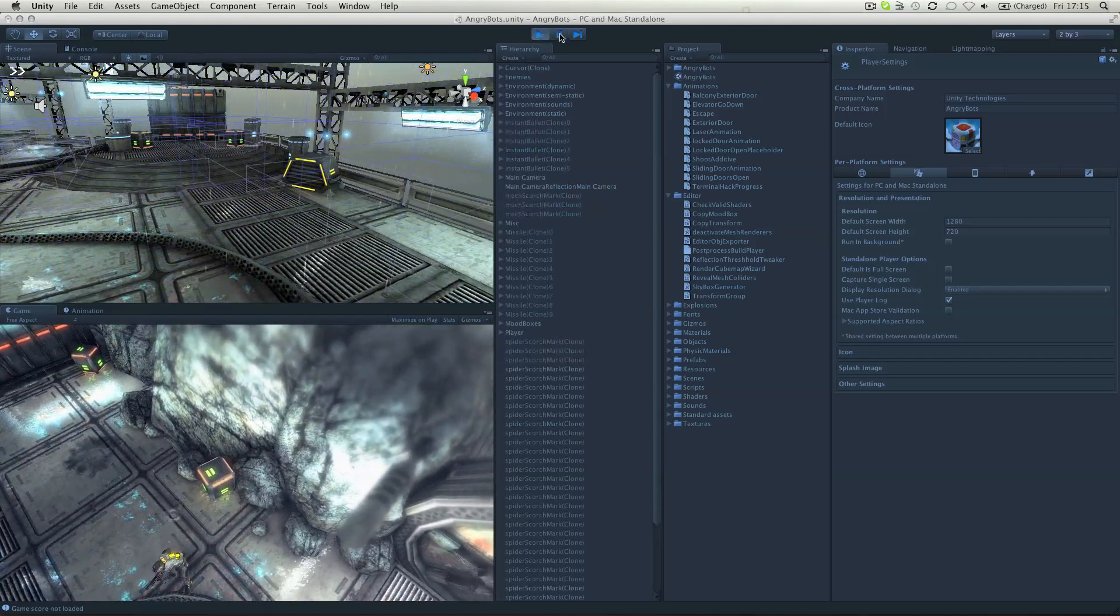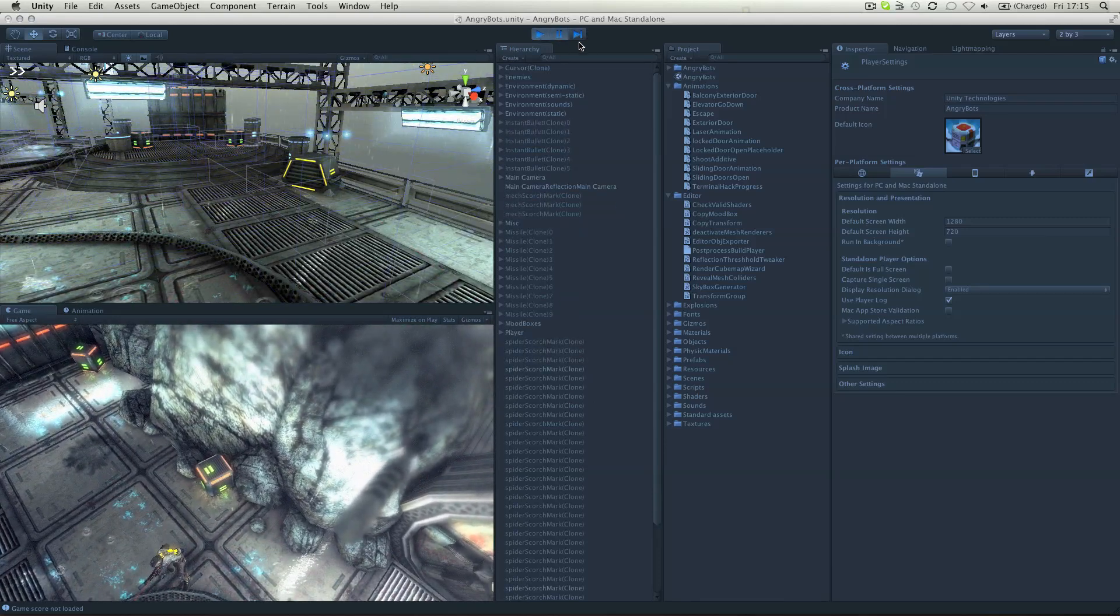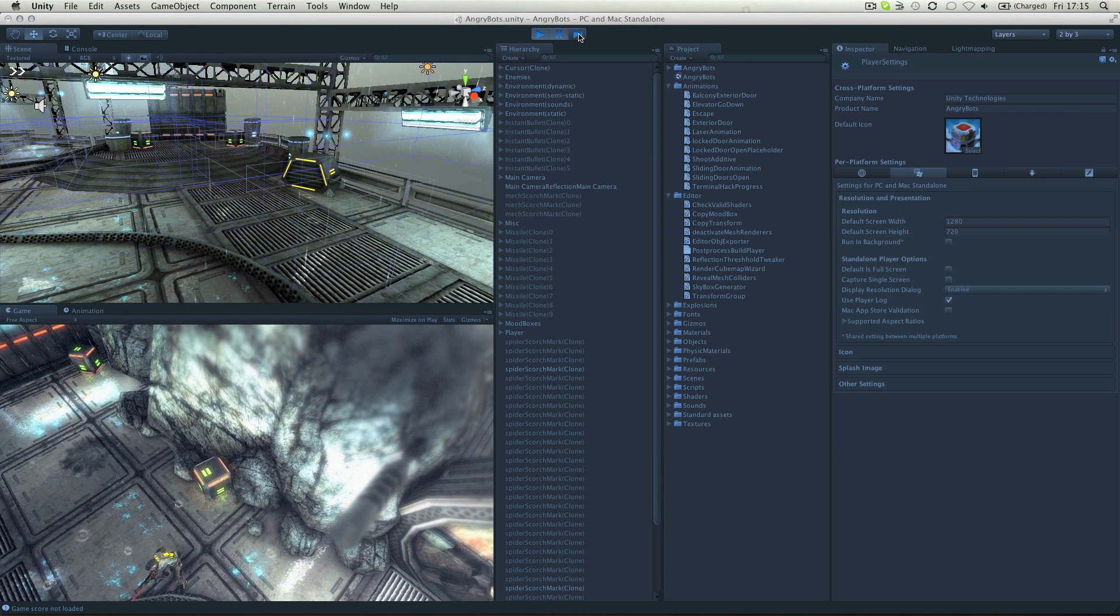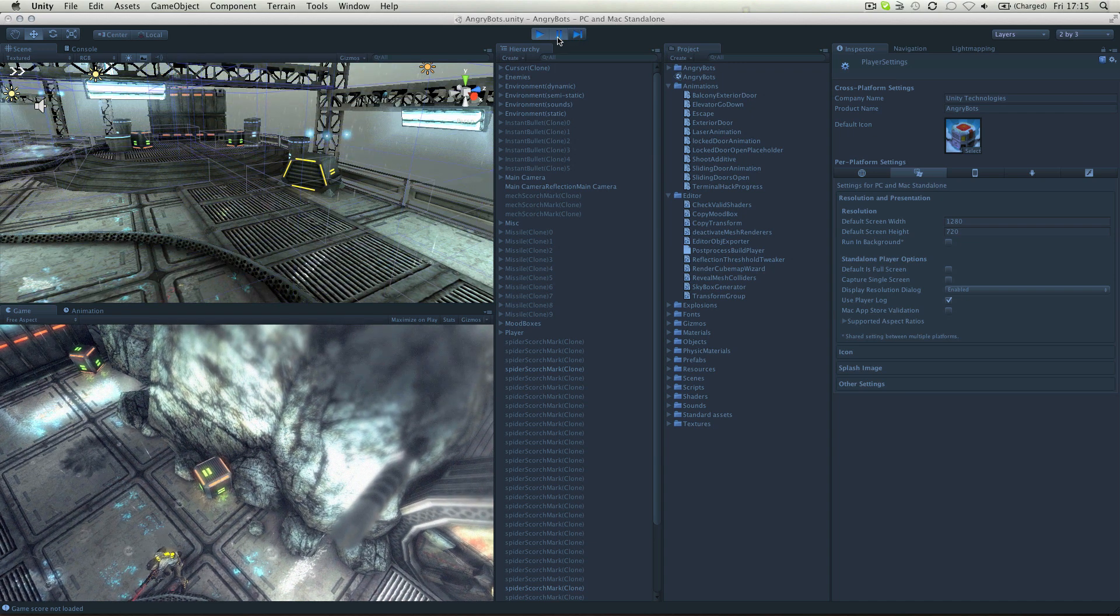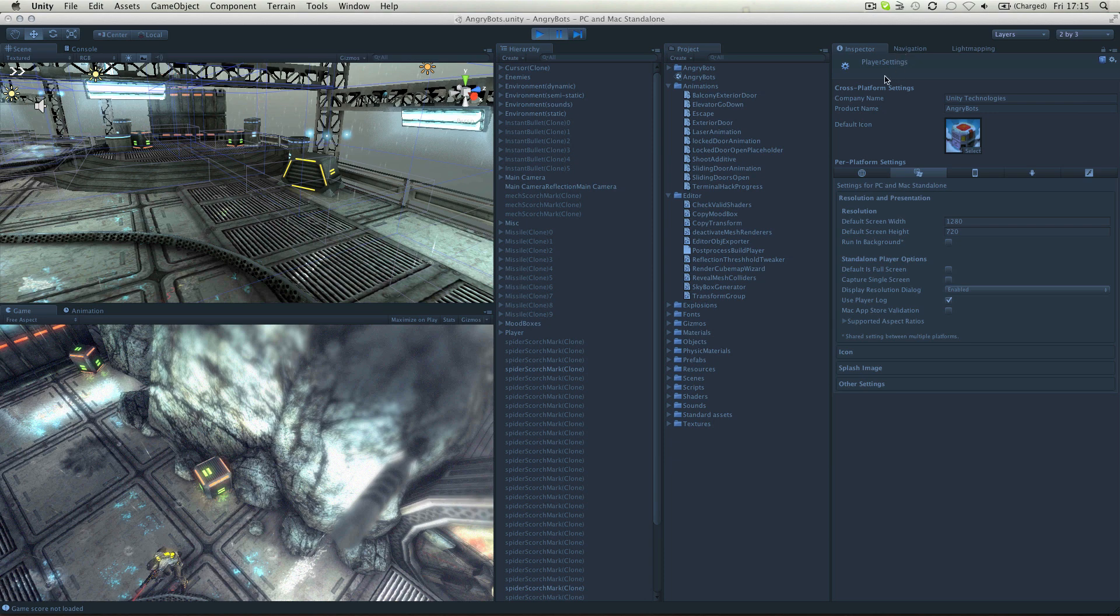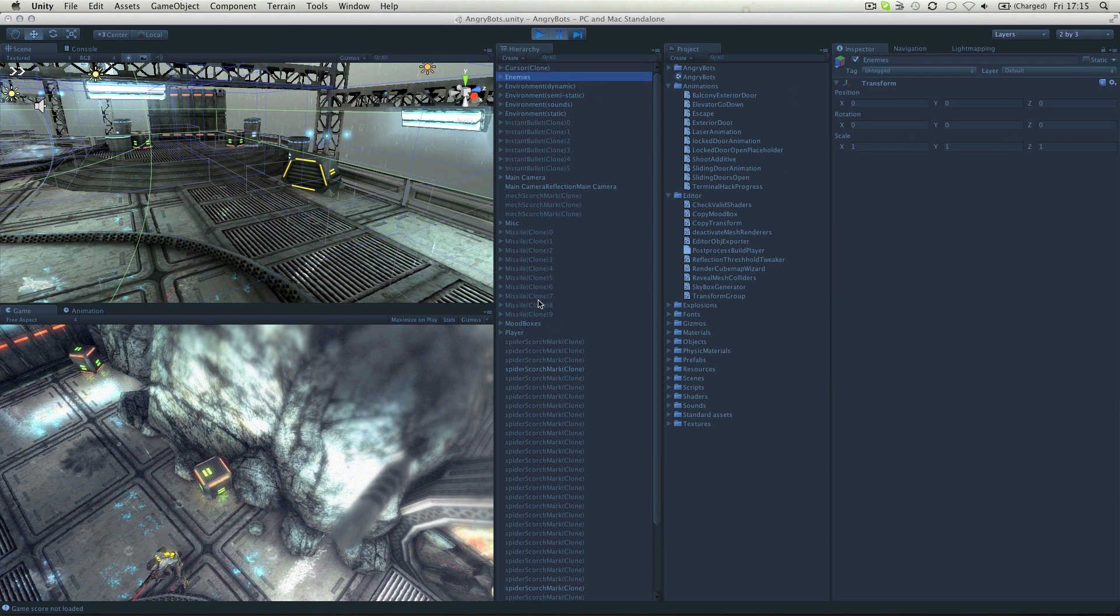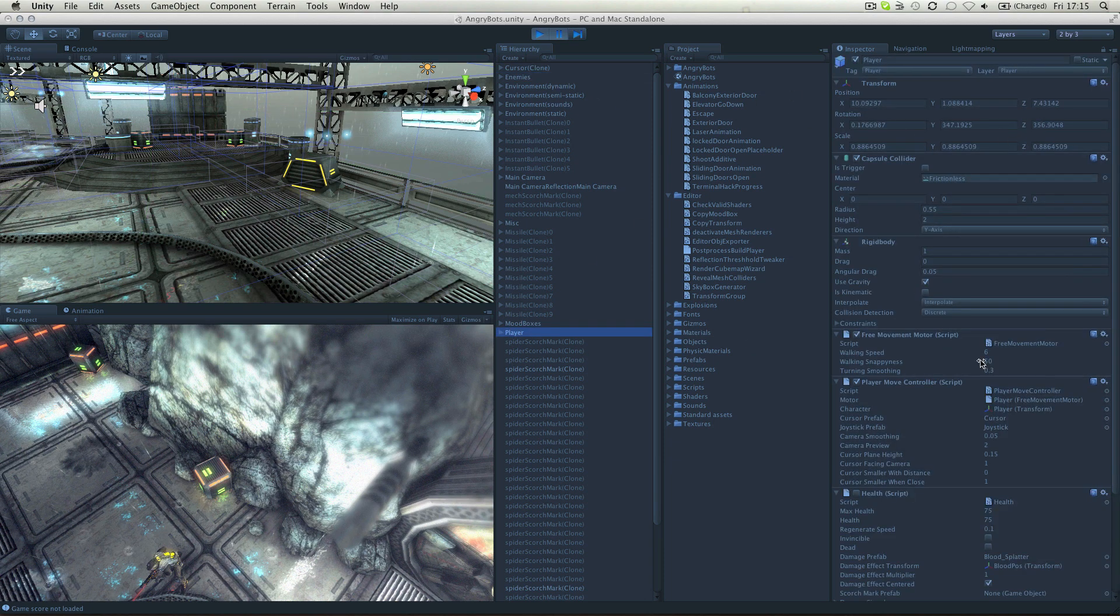This can be paused and stepped forward at any time, in order to give you more accurate testing. You can also tweak things whilst you're in play mode in order to see what the gameplay is like with different settings.